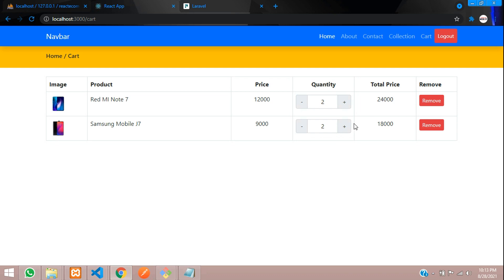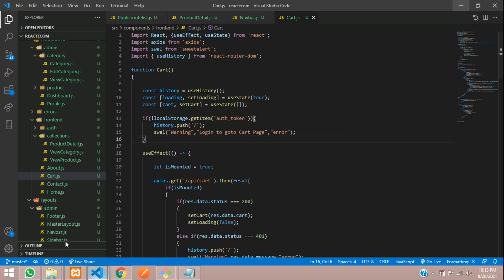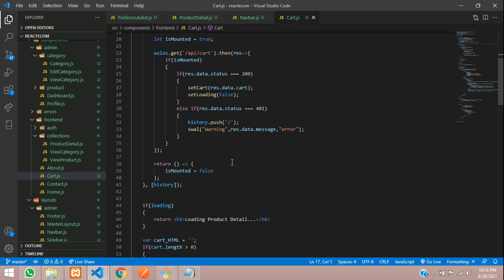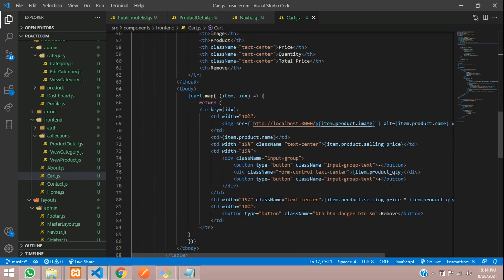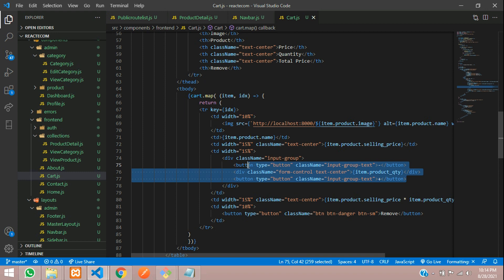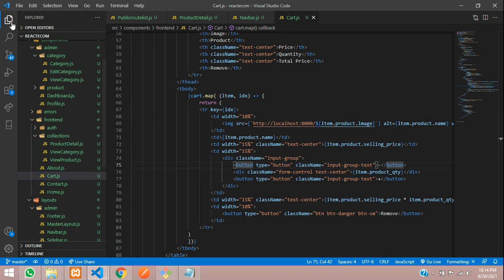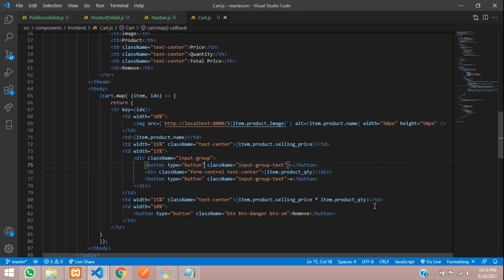So if we click on increment, it should increment and automatically update the price according to its quantity. Let's get back to our React application. I am on the cart page right now and let's scroll down. Here is our increment and decrement button.